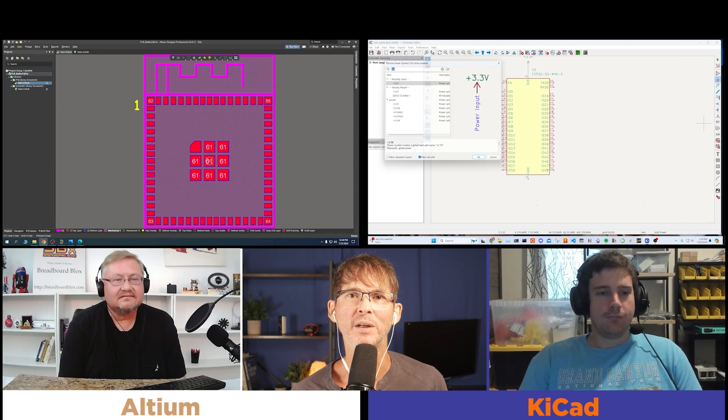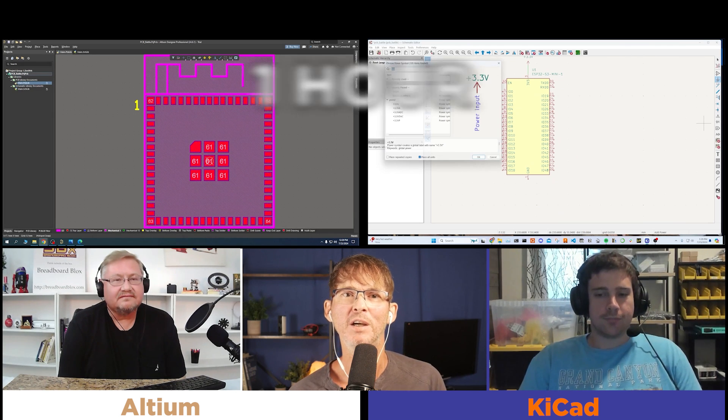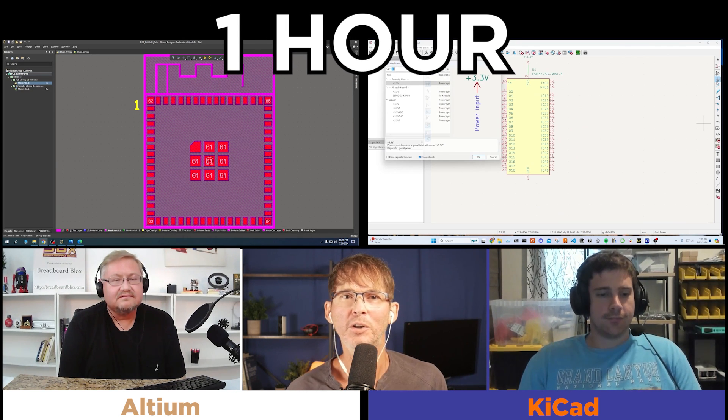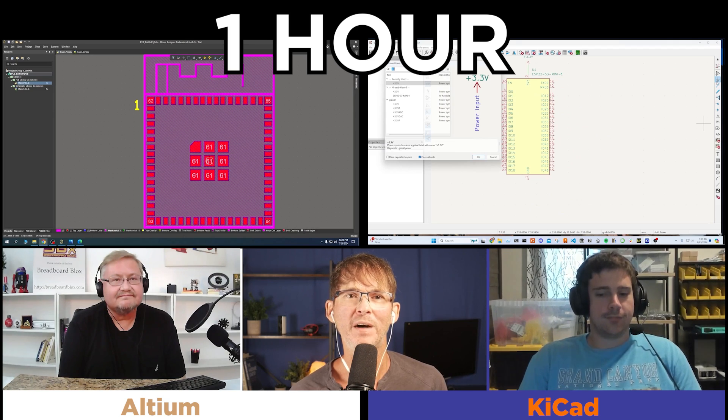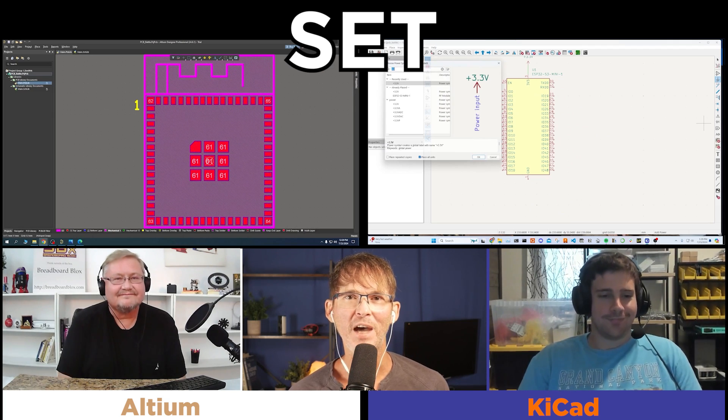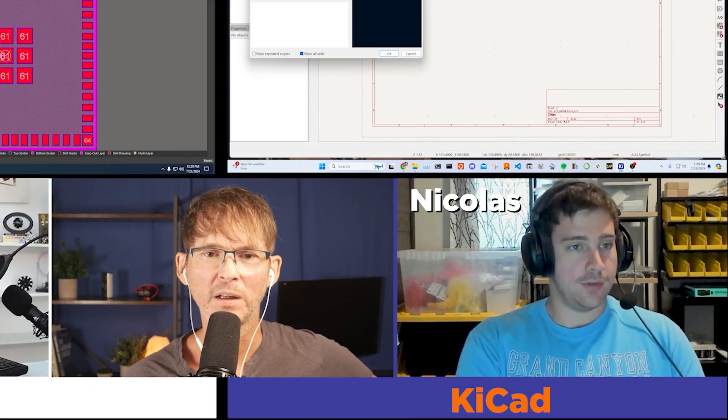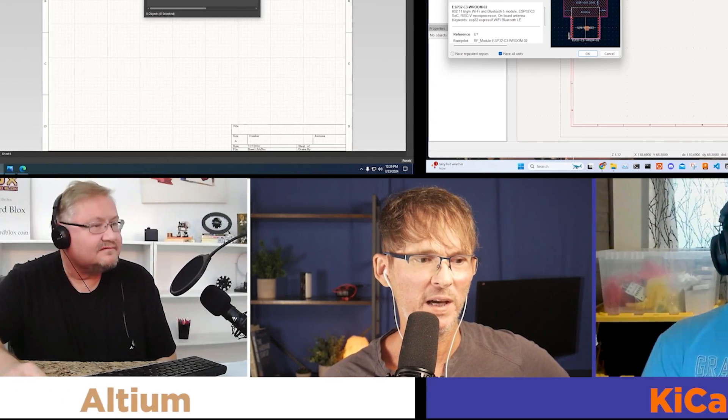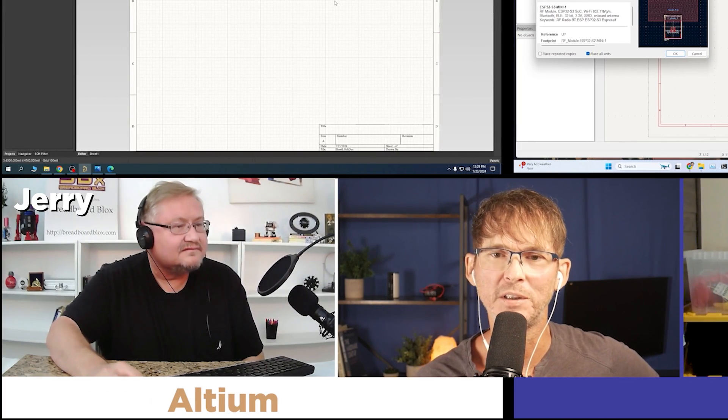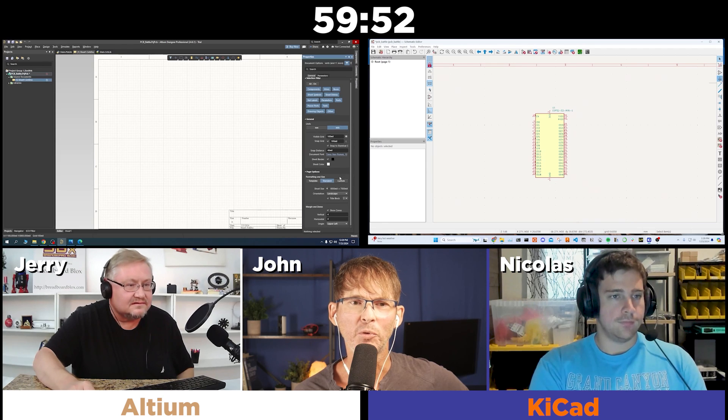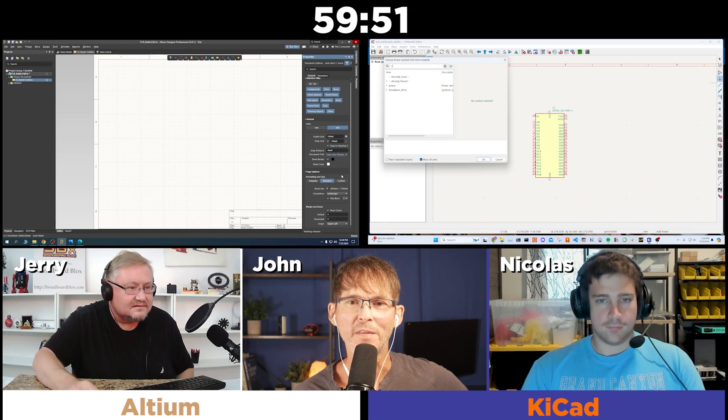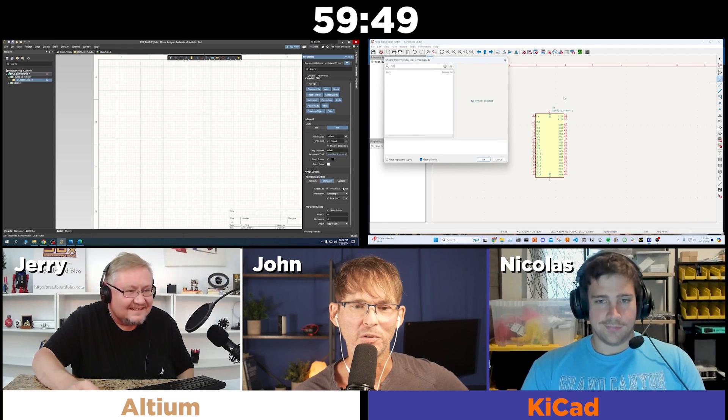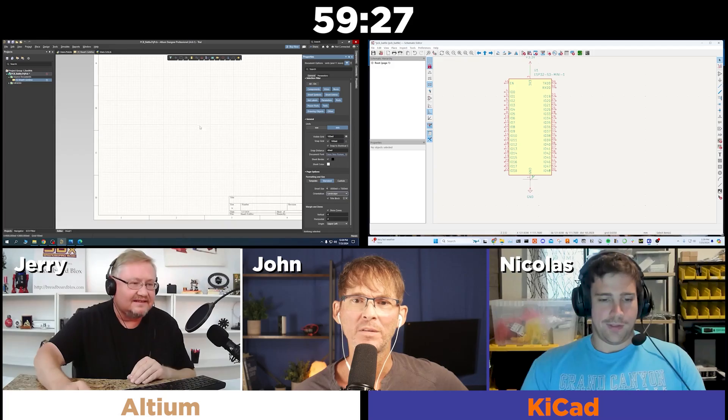We've got two engineers who are going to design two PCBs in only one hour. Who's going to win? Let's find out. Ready, set, go.